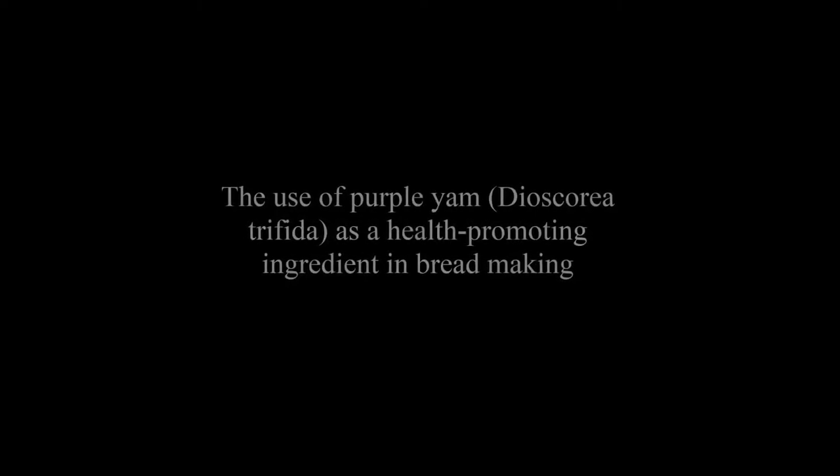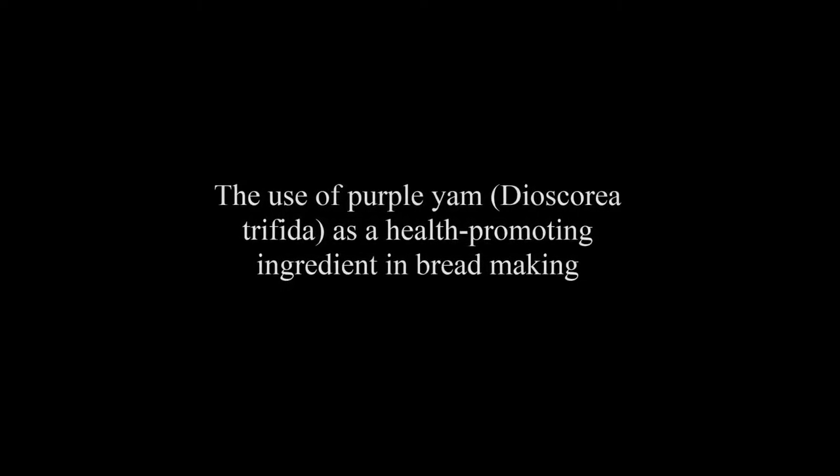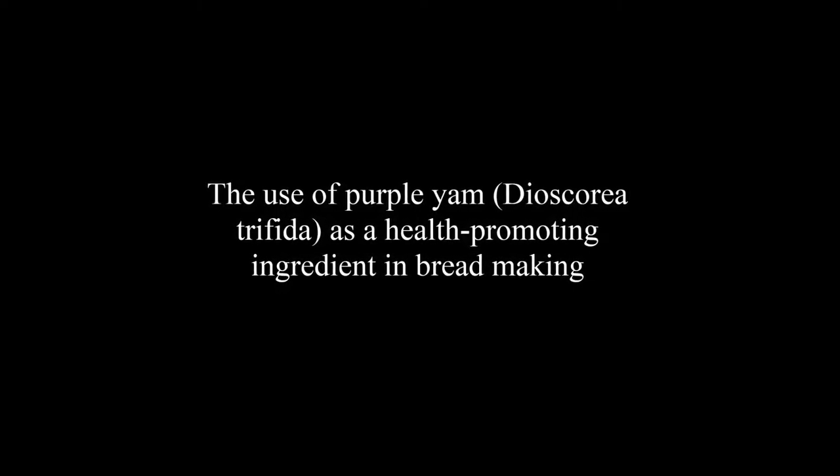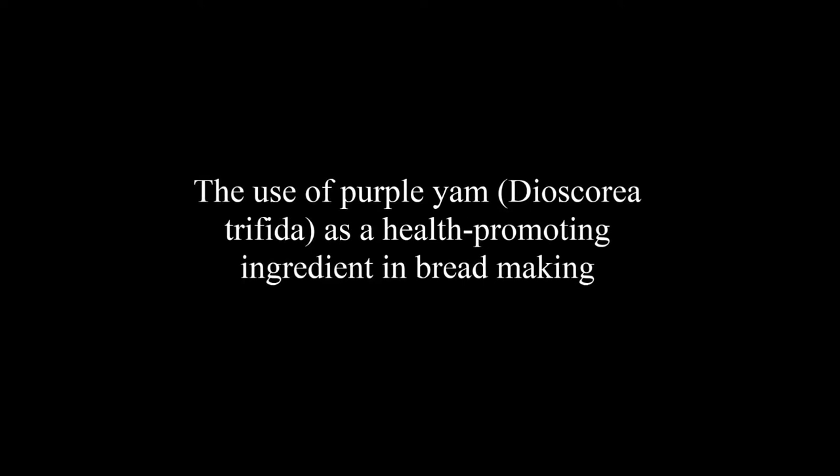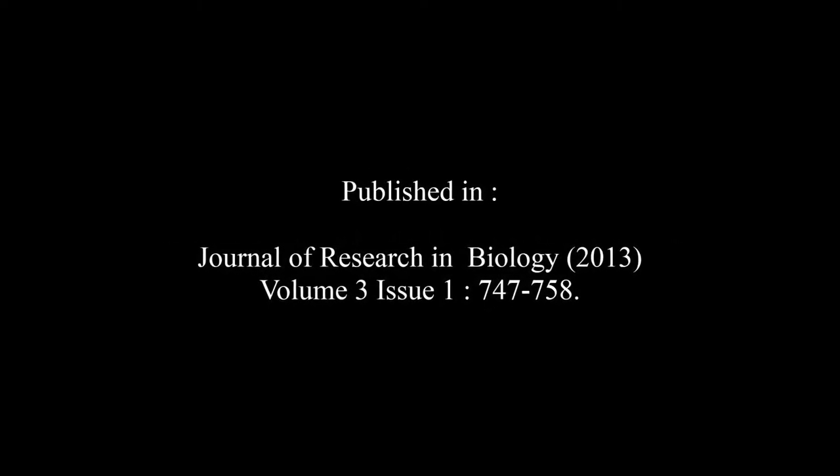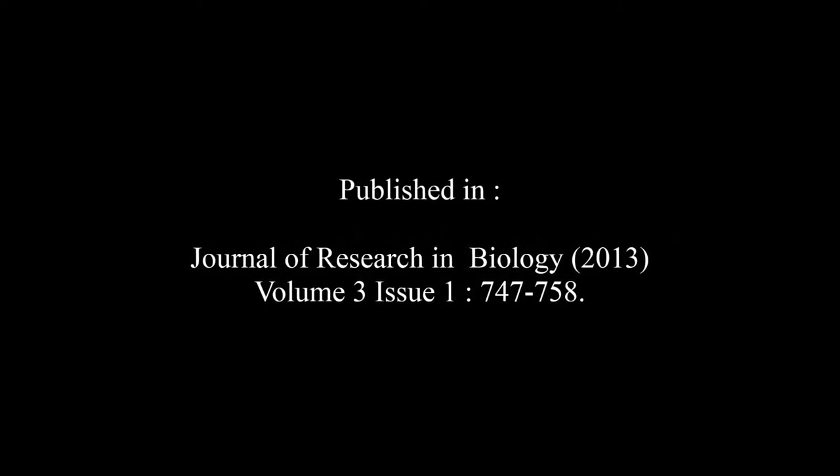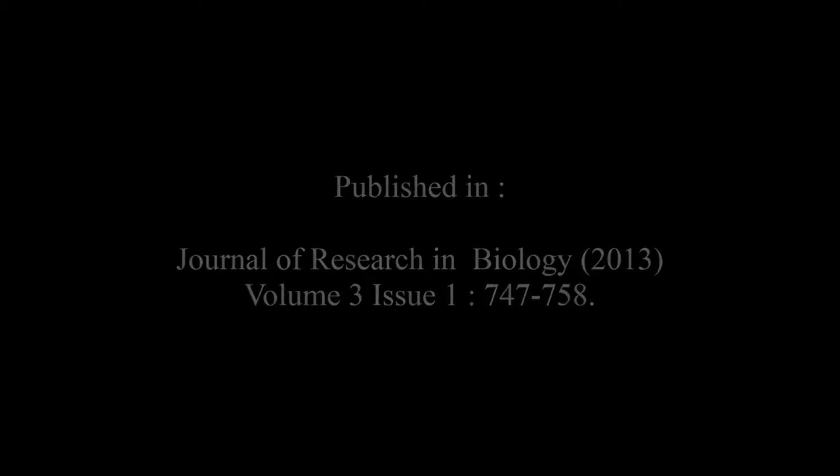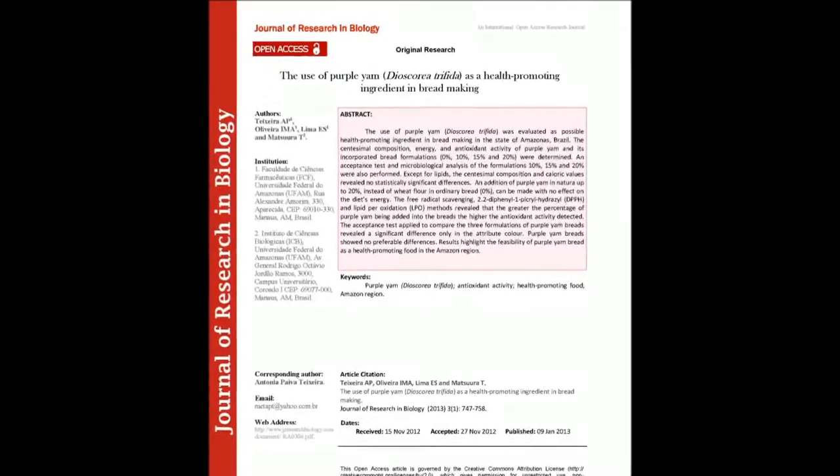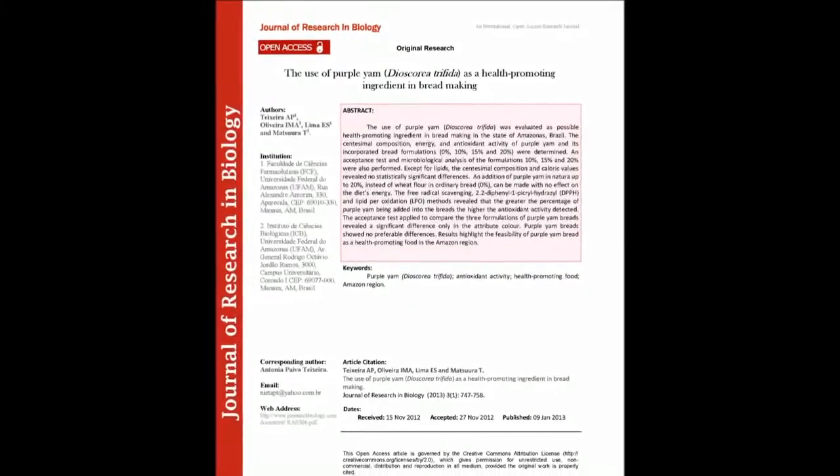The article entitled The Use of Purple Yam Dioscorea alata as a Health Promoting Ingredient in Bread Making was published by Teixeira A.P., Oliveira I.M.A., Climate E.S. and Motsurity in the Journal of Research in Biology, Volume 3, Issue 1 at Pages 747 to 758. The summary of this article goes as follows.